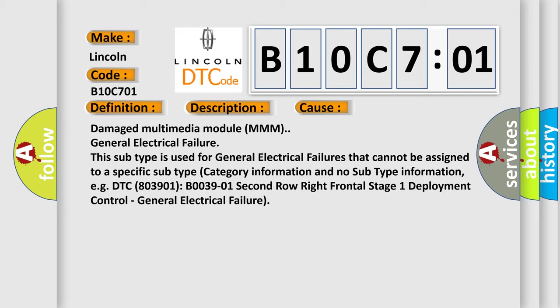For example, DTC B0039 01, 2nd row right frontal stage 1 deployment control, general electrical failure.